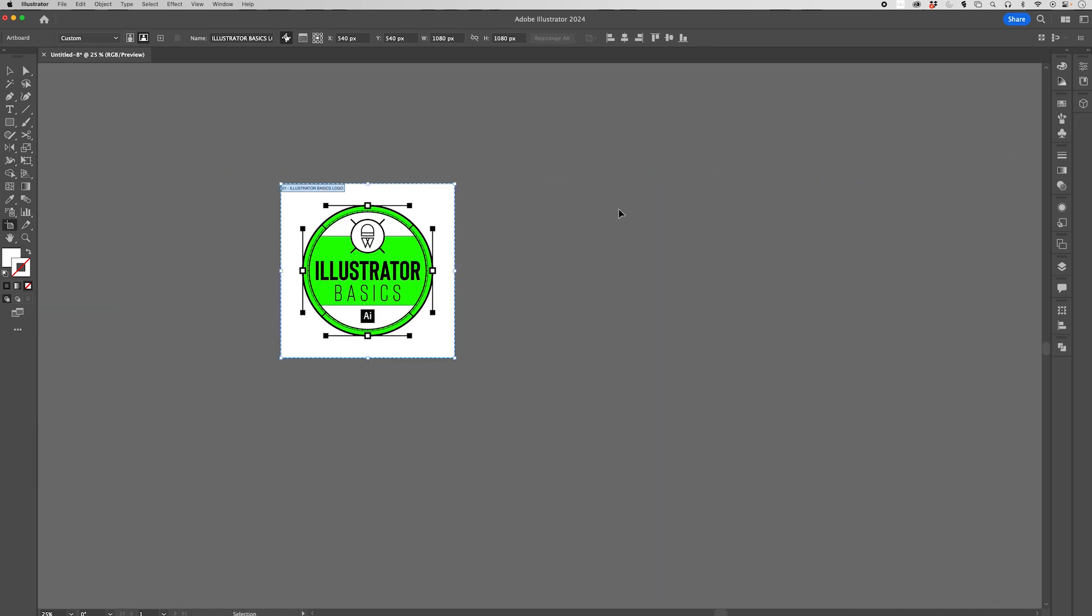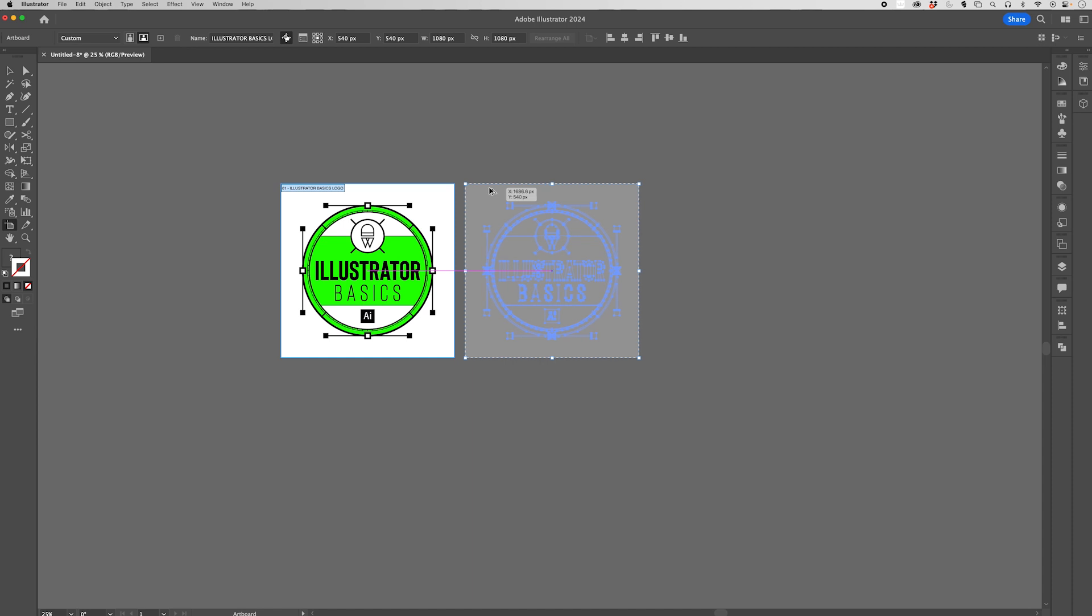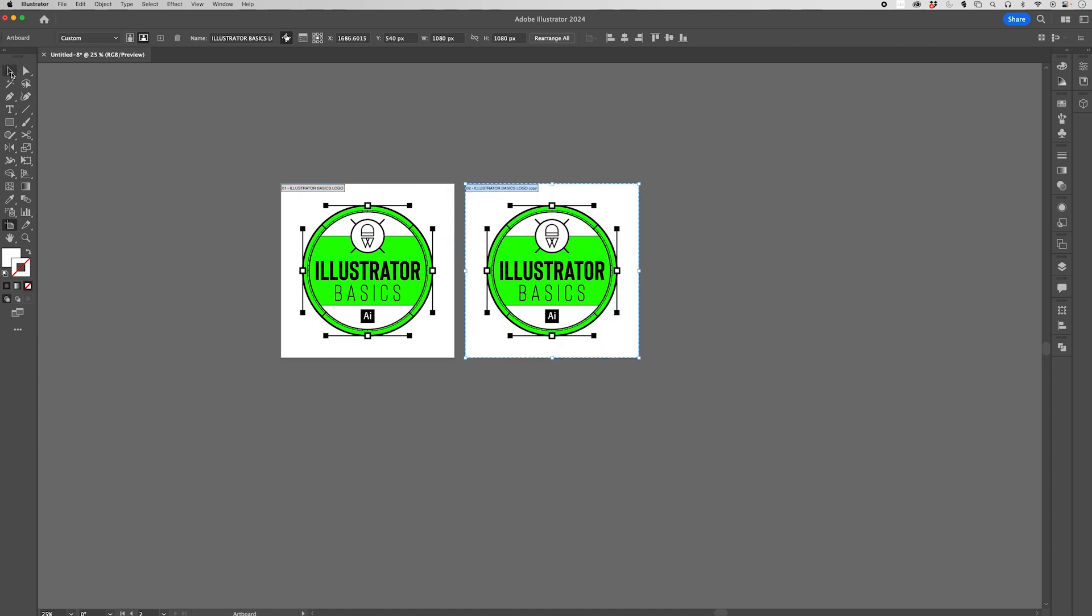And then finally, again with the artboard tool, if you option click and you see that little ghost icon behind your pointer, we can click and drag a copy of your artboard out. Then by letting go, it finalizes it, and then if we exit out of the artboard tool, we now have a new copy of that artboard. So that's it. That's all of the ways that I know how to add artboards to your document inside of Illustrator.